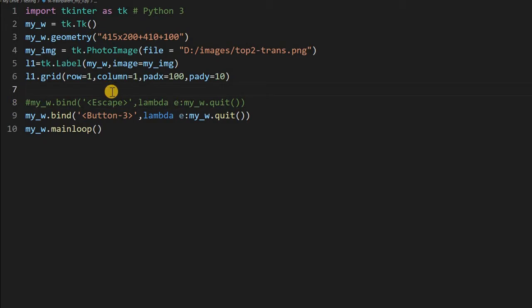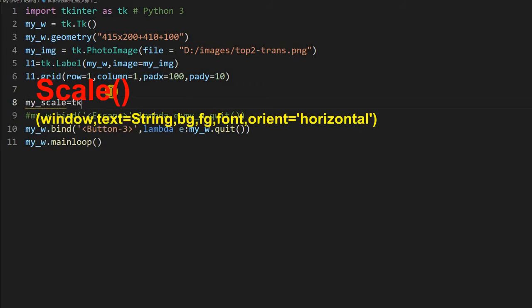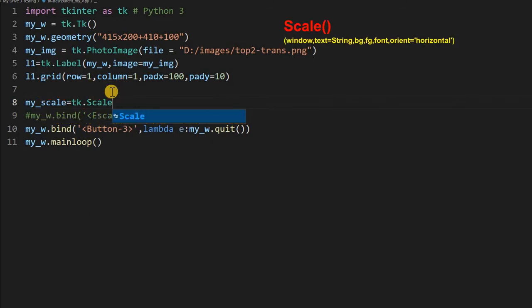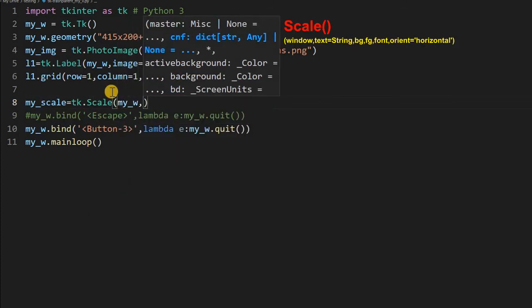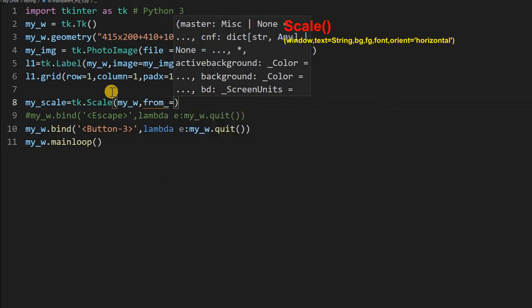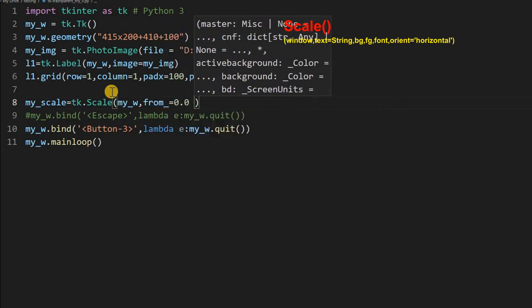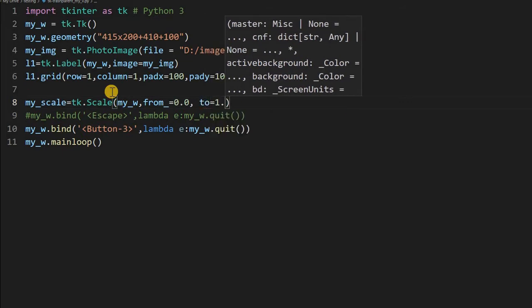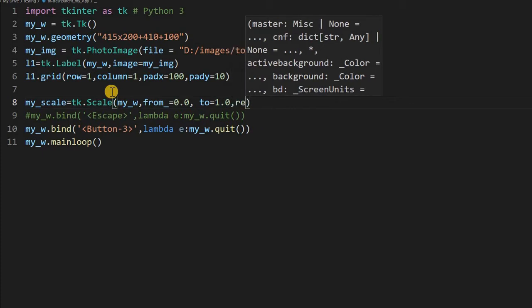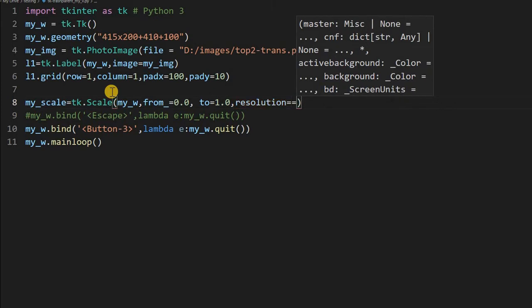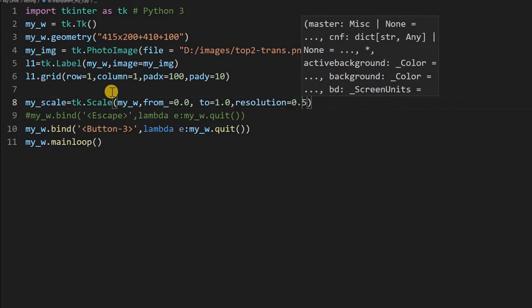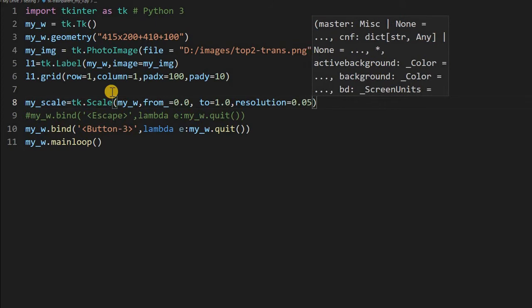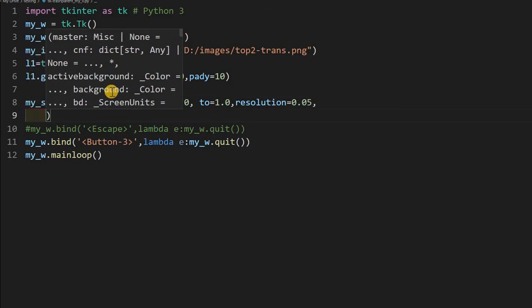Now let's just connect a slider first. So then we will test it also. my_scale, my scale is my slider. I am just giving tk.Scale. Now my parent window is my_w. Now from where it should start. Here I am giving 0.0 then comma 2, what is the 2, here it is 1.0. Fine, that's all. Then how will I start. We will see that. Now I am giving resolution, I am putting it to small value 0.05. So you can change it to whatever value you want.